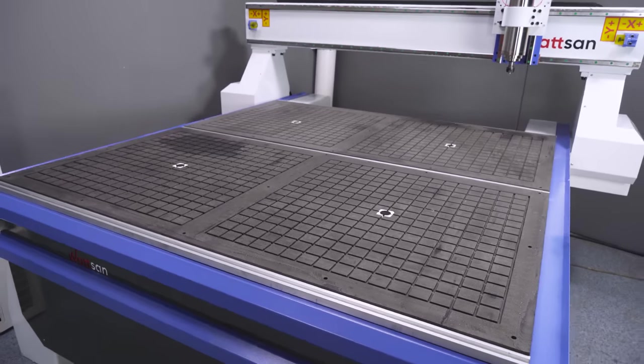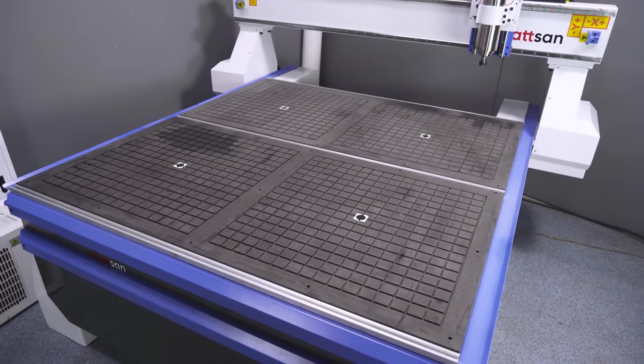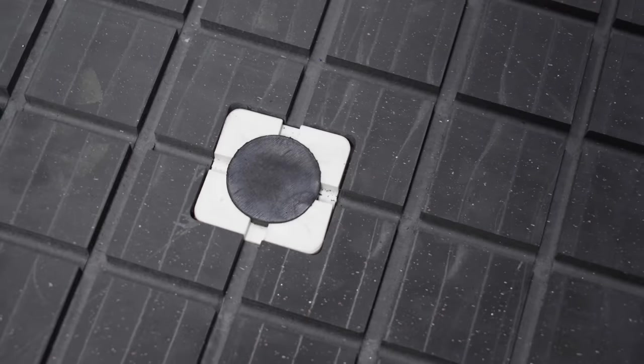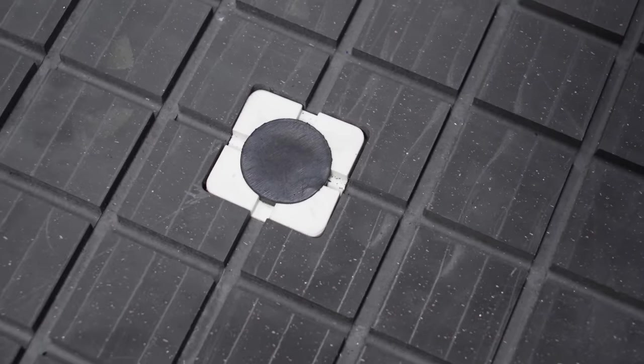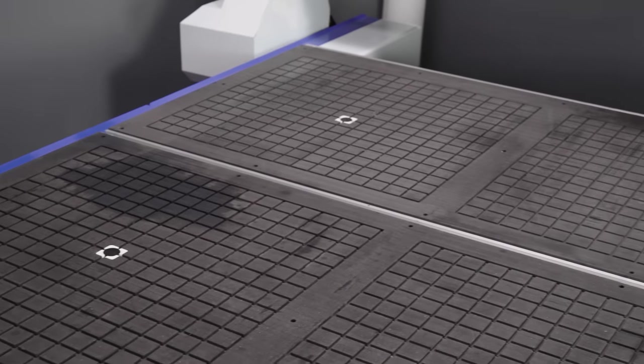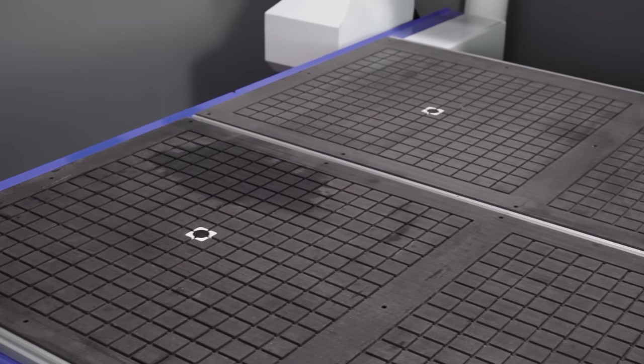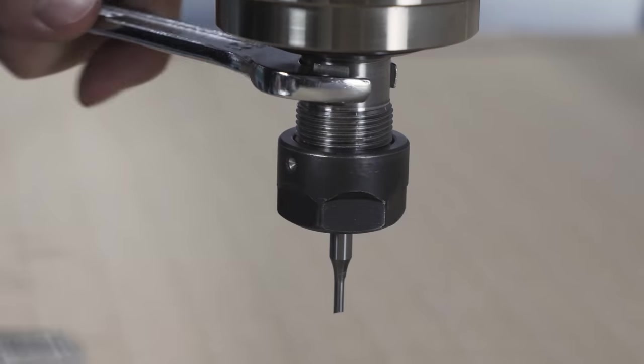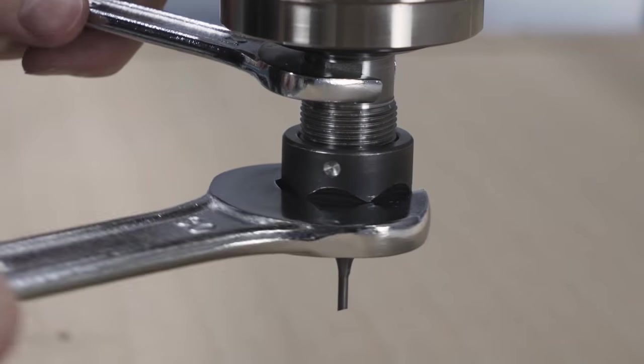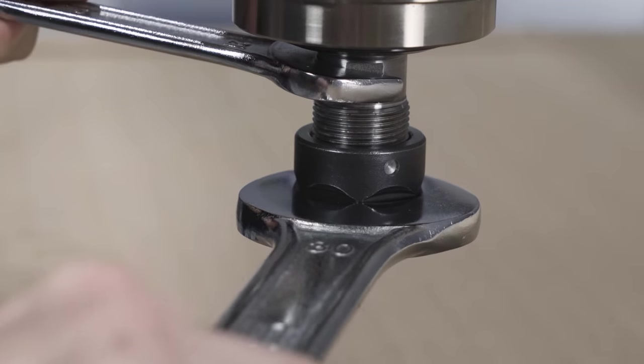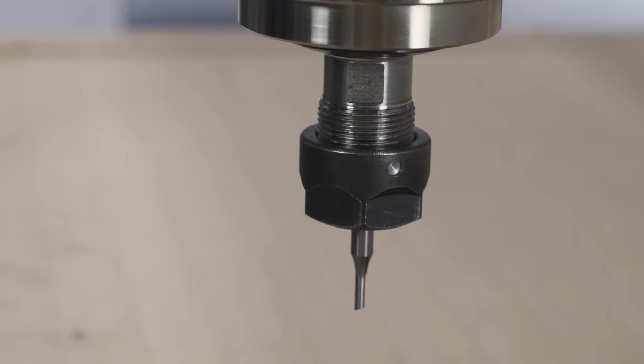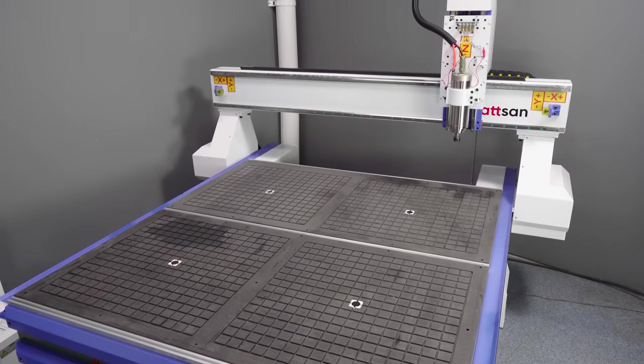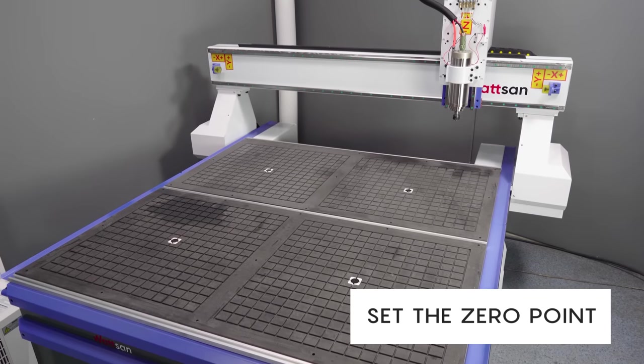With a vacuum table, clamping the material is easier, and the vacuum table also allows the edge of the workpiece to be machined without having to move the clamps. Fix the selected cutter securely in the spindle collet. Once you have clamped the cutter, you need to set the zero point.